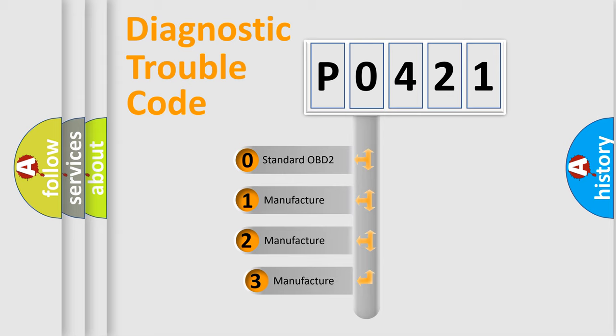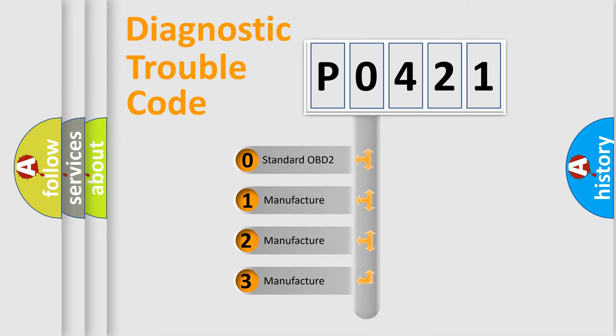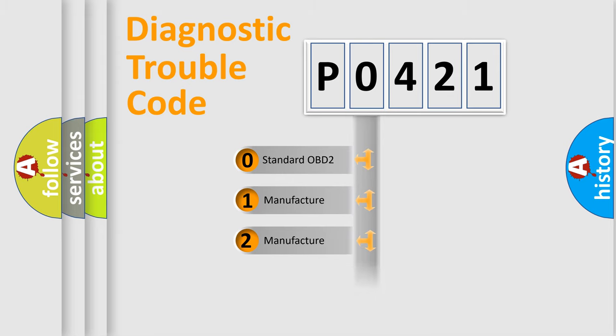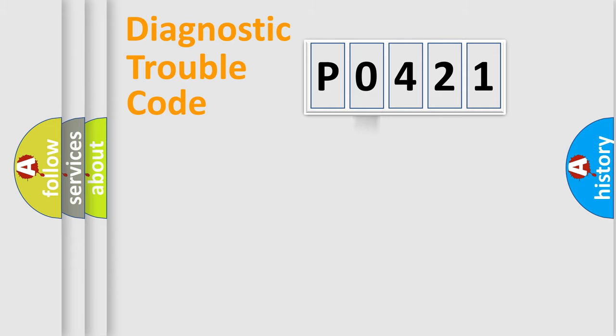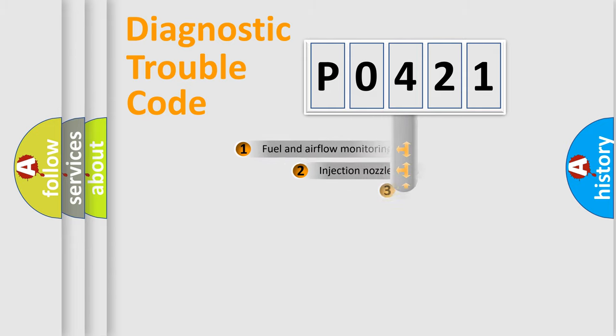If the second character is expressed as zero, it is a standardized error. In the case of numbers 1, 2, 3, it is a more prestigious expression of the car specific error.